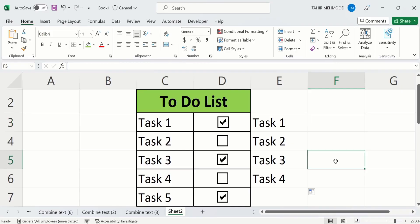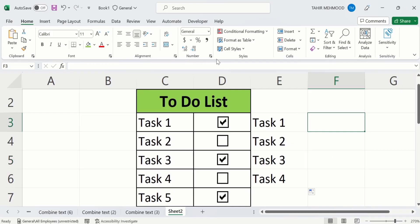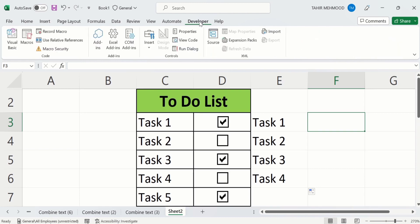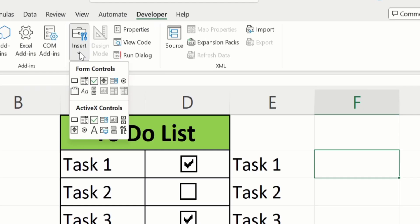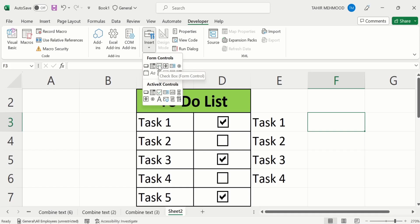Firstly select the cell where you want to insert checkboxes. Go to the Developer tab which you have recently inserted. In the Developer tab you will find the option of Insert — click on it. Here you will find two options: the first is Form Controls and the second is ActiveX Controls.